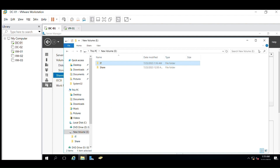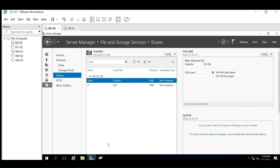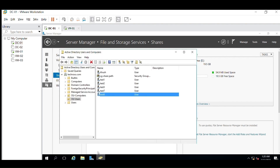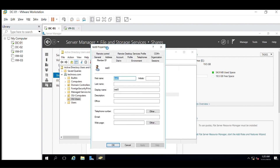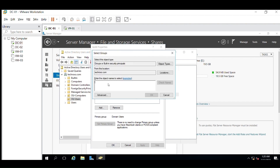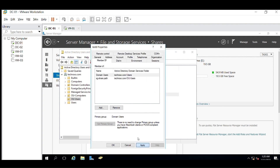Now we have to add the user to the security group — only then will the user be able to access the shared path. Click on Add, then select the SG (security group) here. Click Apply and OK.